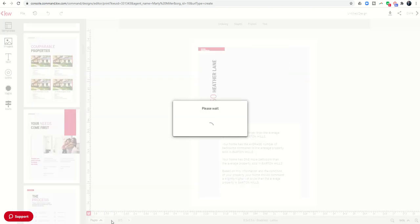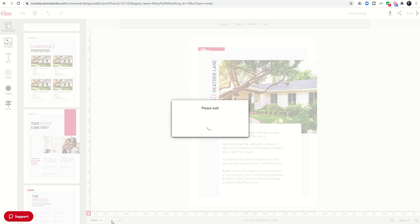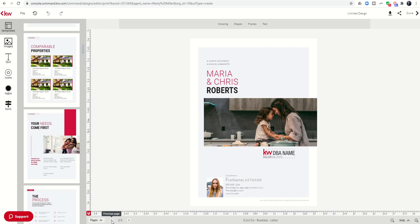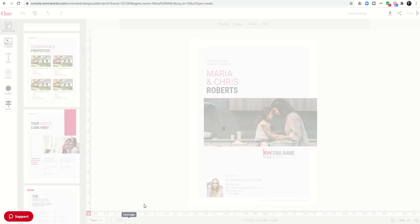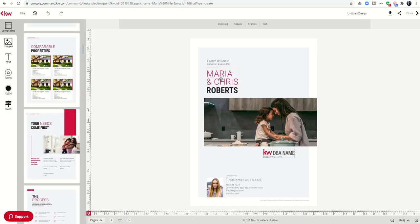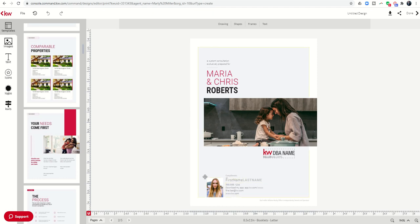Let's go back to page number one. Essentially, we're just going to make simple edits. We're going to change the name to the names of the client, change our DBA name to our logo for our Keller Williams Market Center, and change our name, our information here and our profile. We did all of that yesterday, so I'm going to skip to the next page.